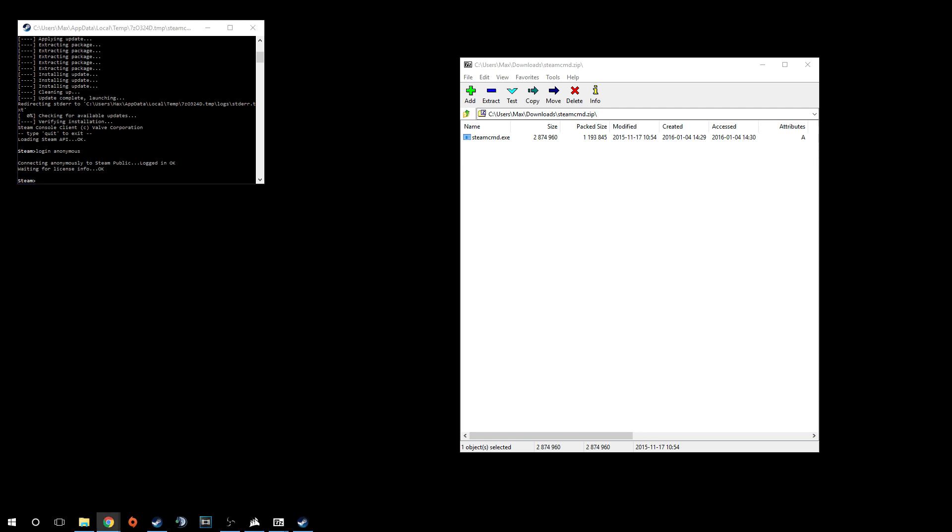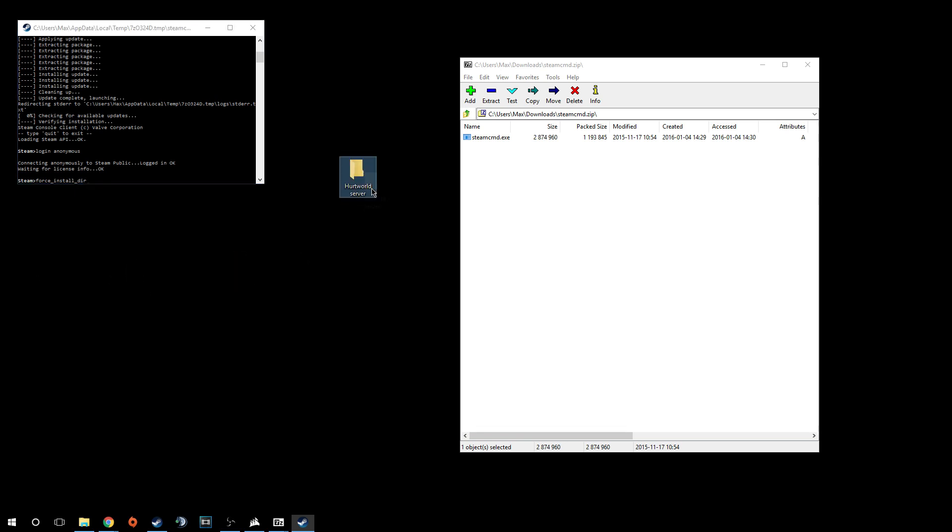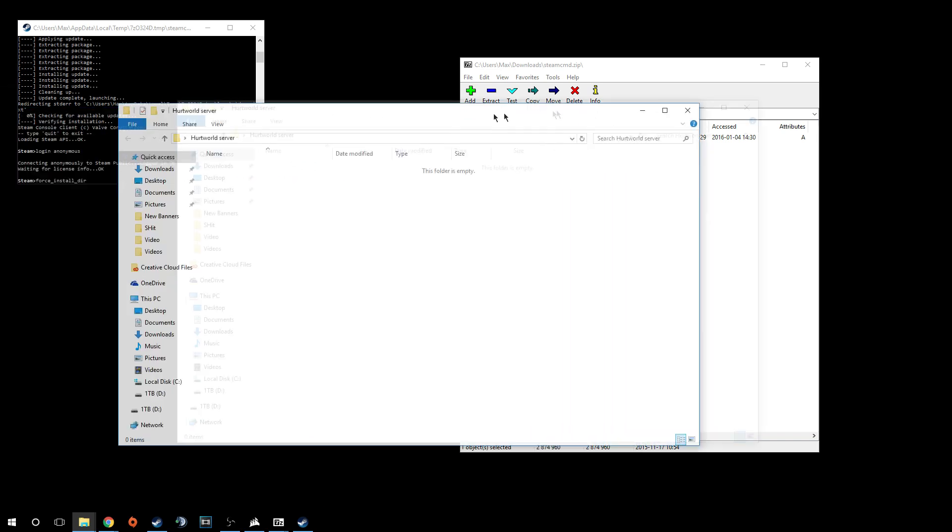What you're going to do is force install underscore dir. Once you have that, don't put in that command yet. You're going to want to find your location in which you want to install your directory. I have this Hurtworld server folder right here. I'm going to double click that and it will bring up the window for me.